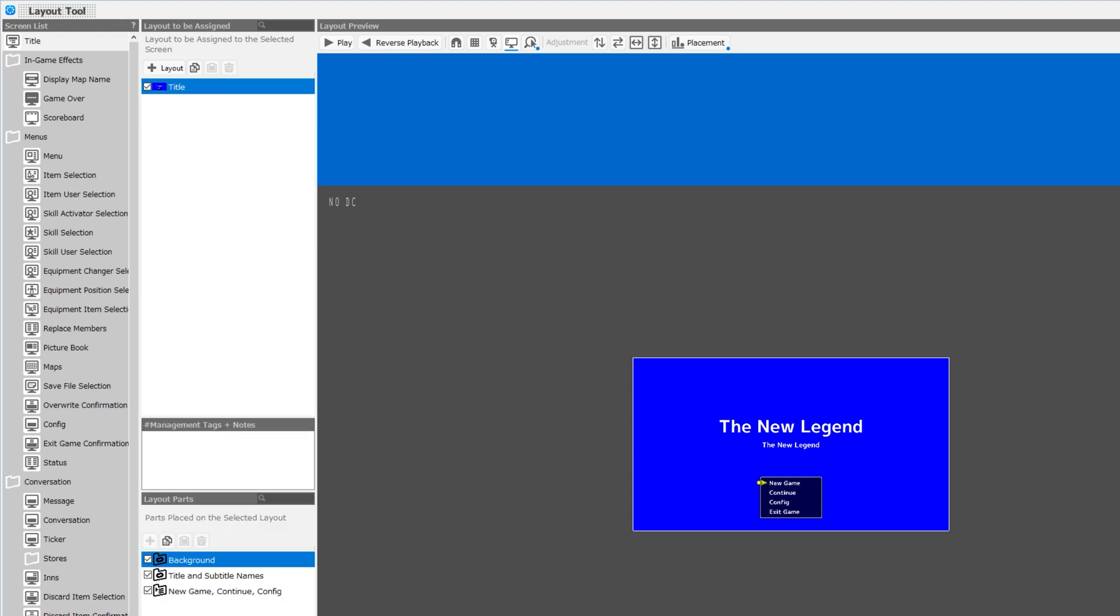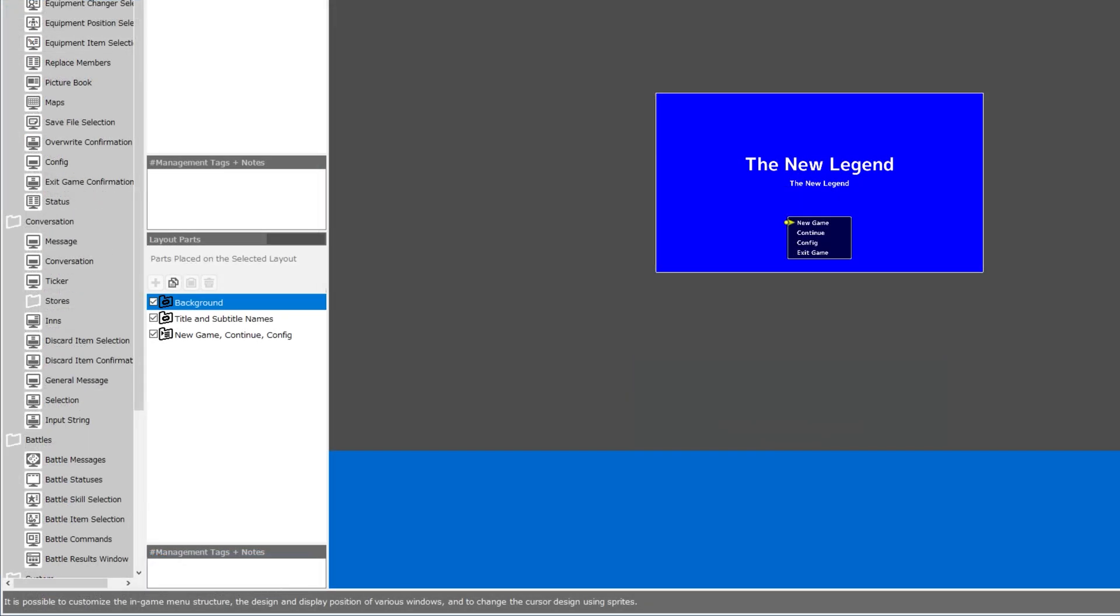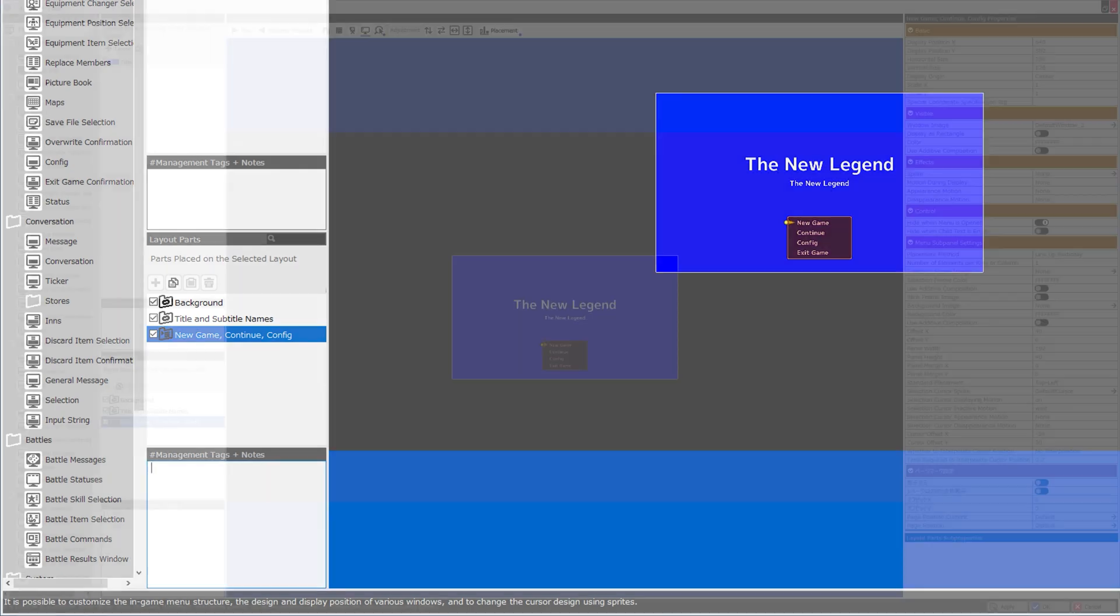We have our list of layouts, and we have a spot for management tags and notes. We have a search for layout parts. This layout contains three layout parts: the background, the title and subtitle names, and new game, continue, and config options. We also have a management tags and notes section for the layout parts as well.